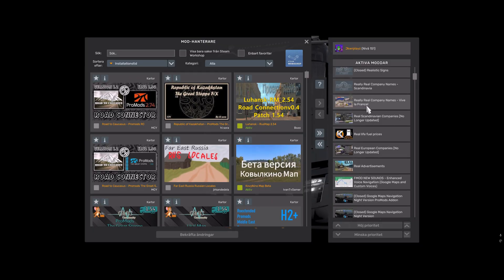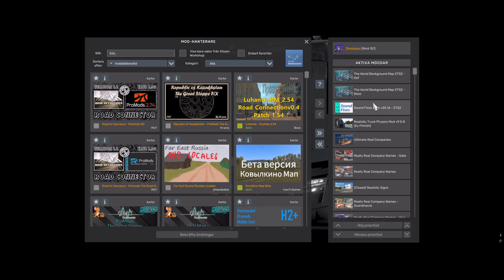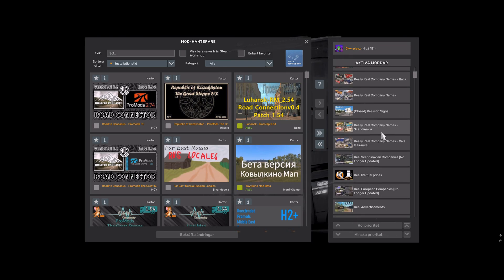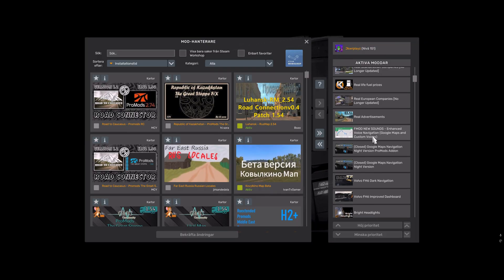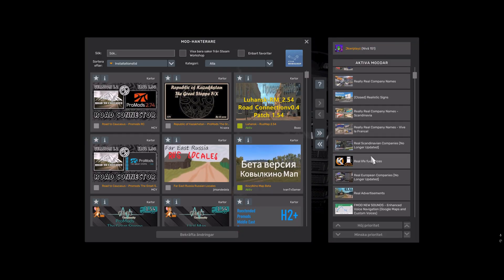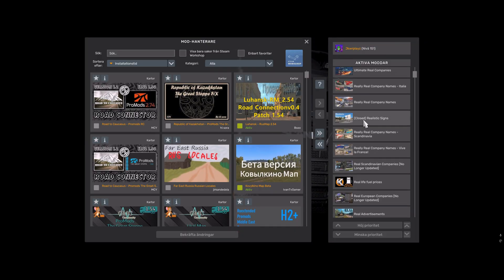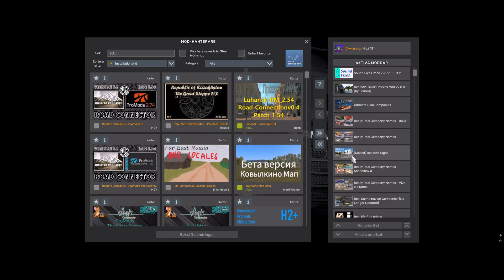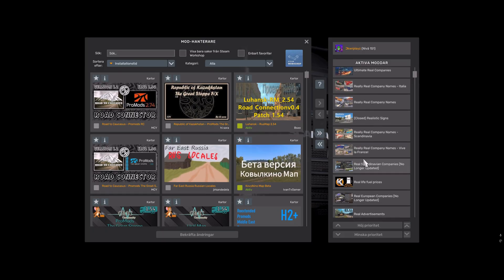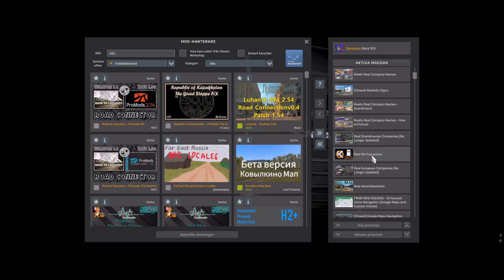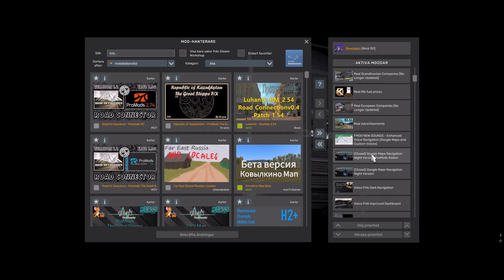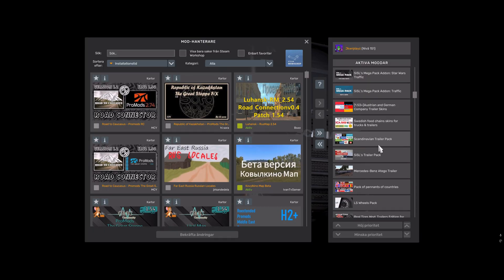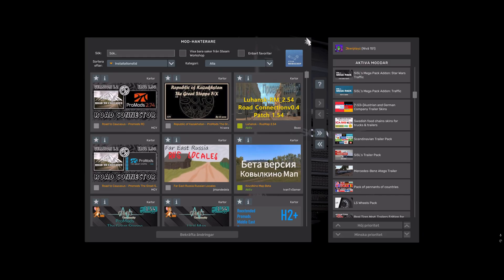One reason could also be outdated mods like an outdated Sound Fixes Pack or Realistic Drug Physics mod. It can be any outdated mod - a company mod, real company names, trailers, science assets, all those things, not just map mods.